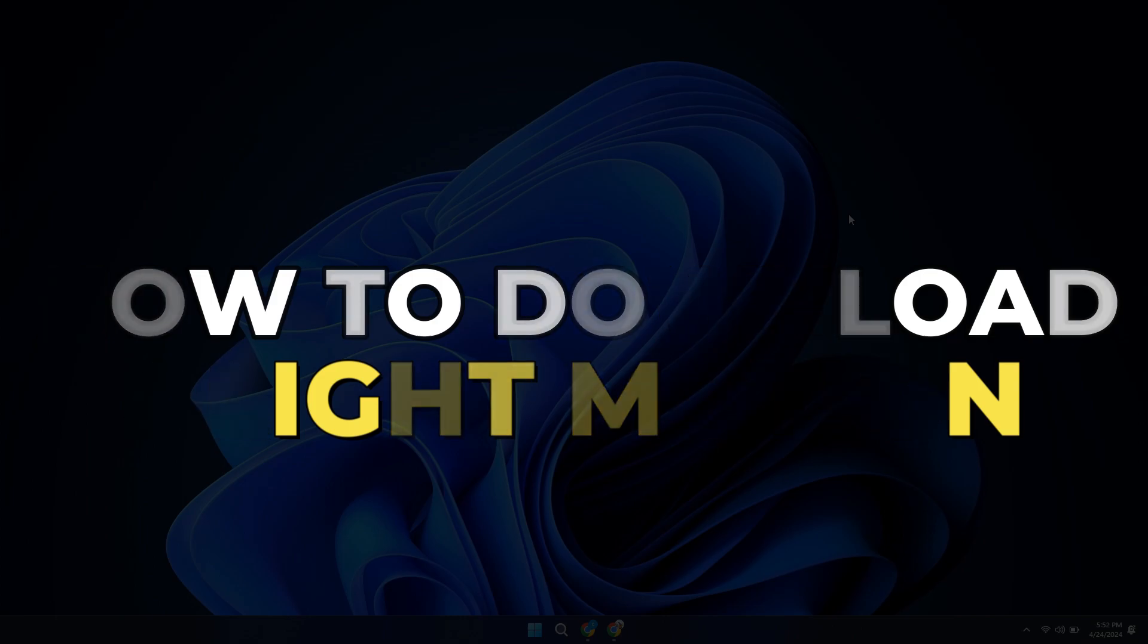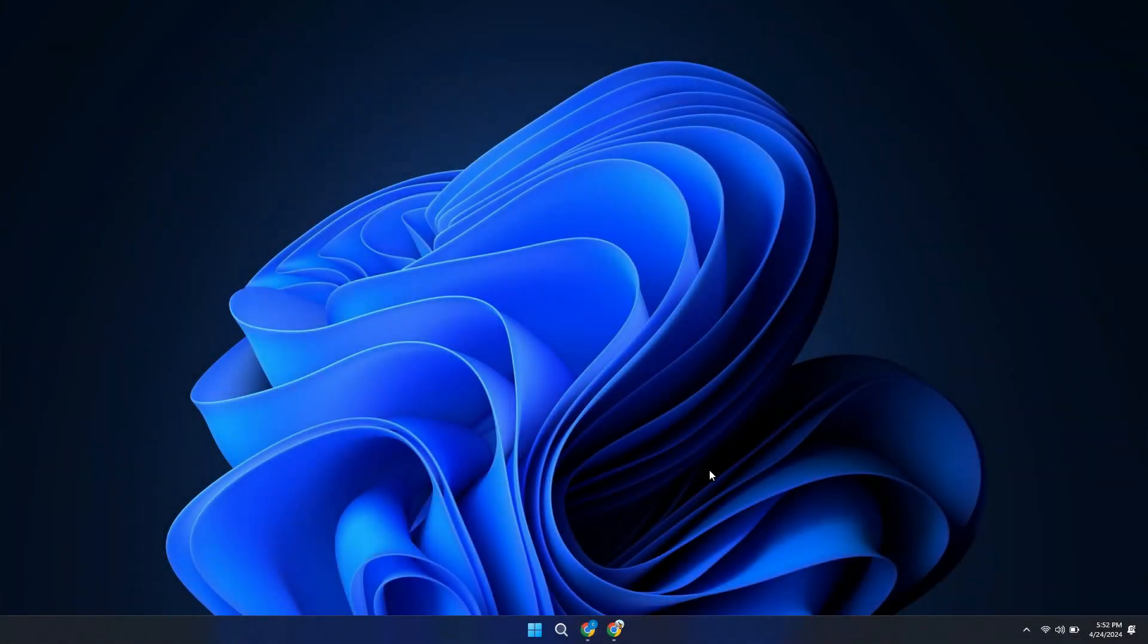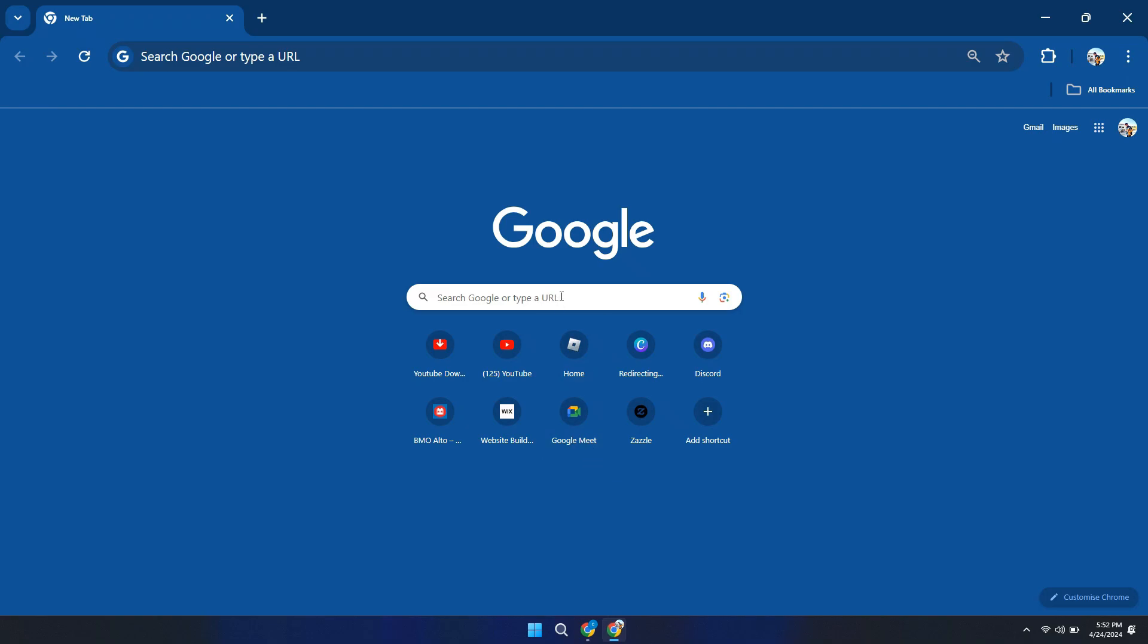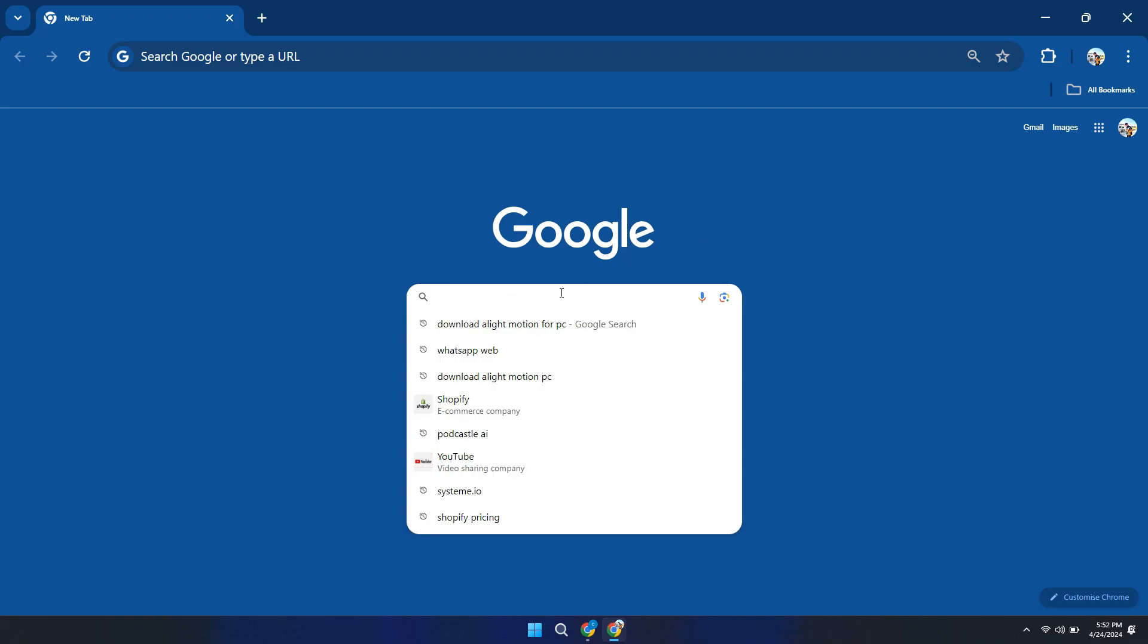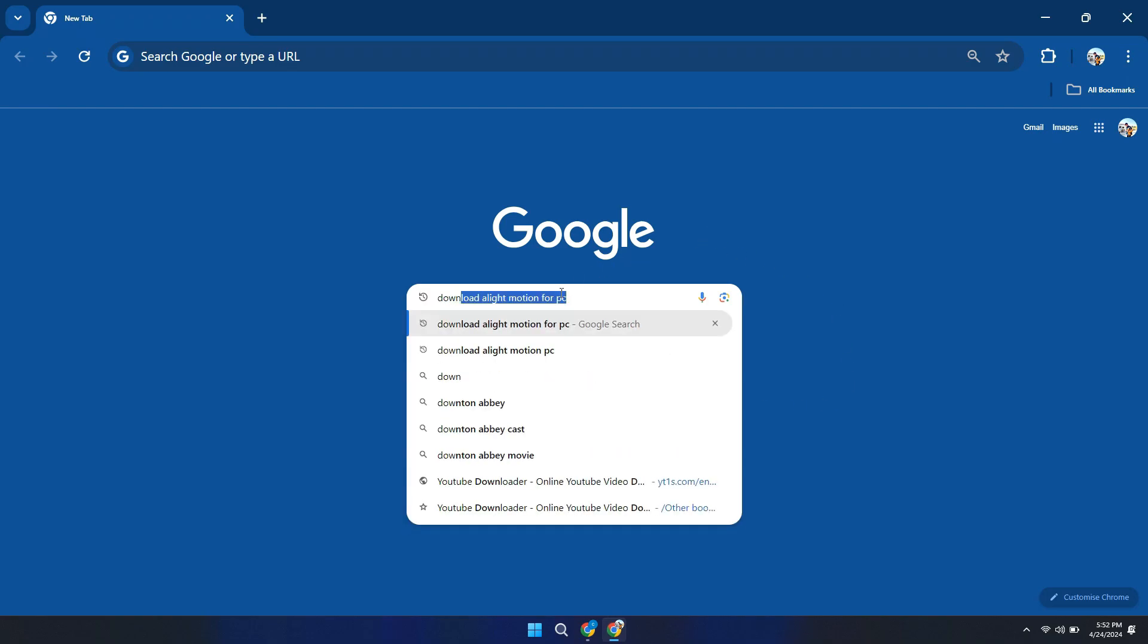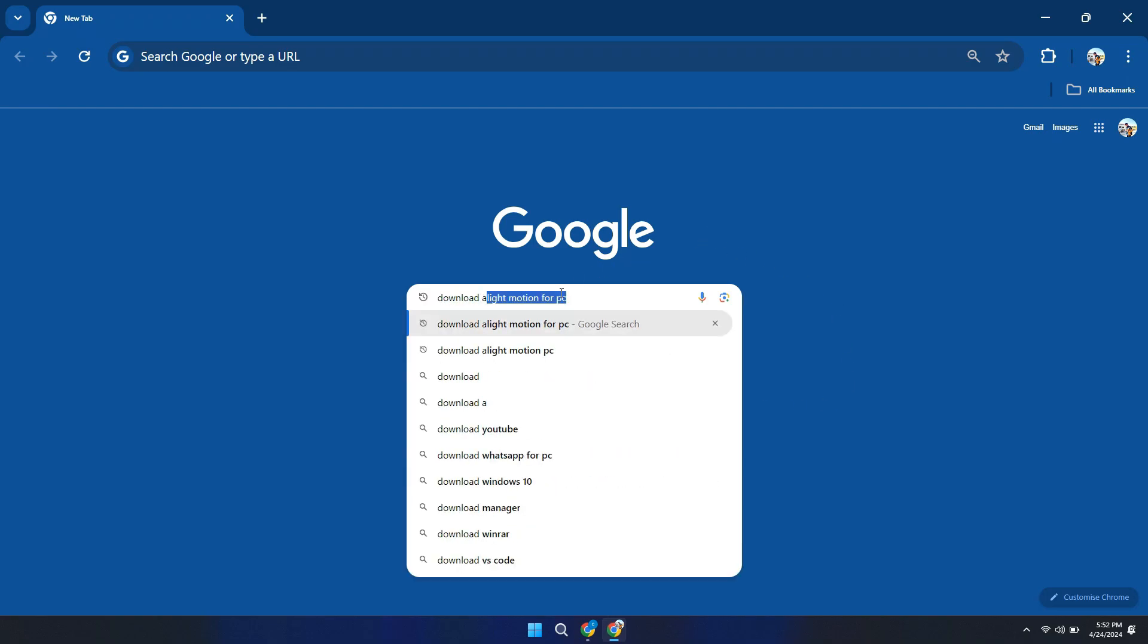First of all, open your preferred browser on your PC or laptop. Then, in the search bar type download Alight Motion PC and hit enter.